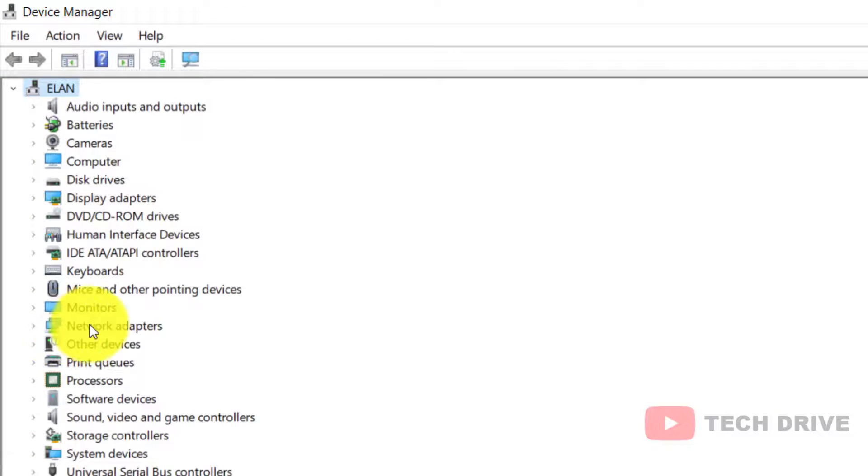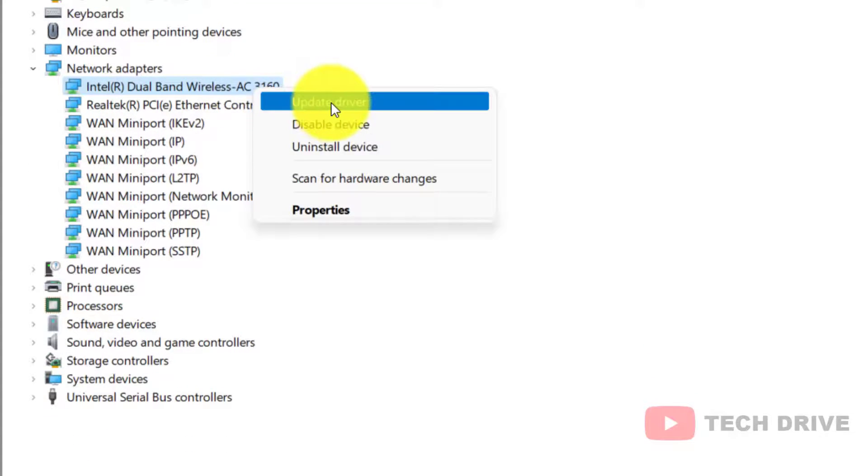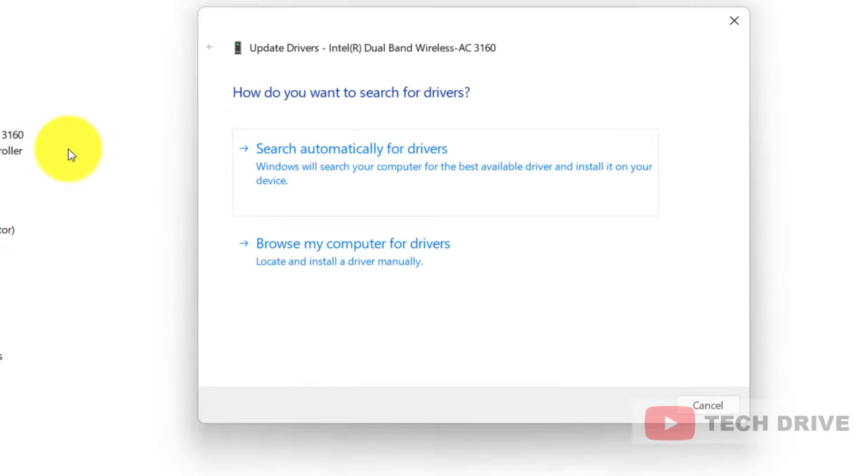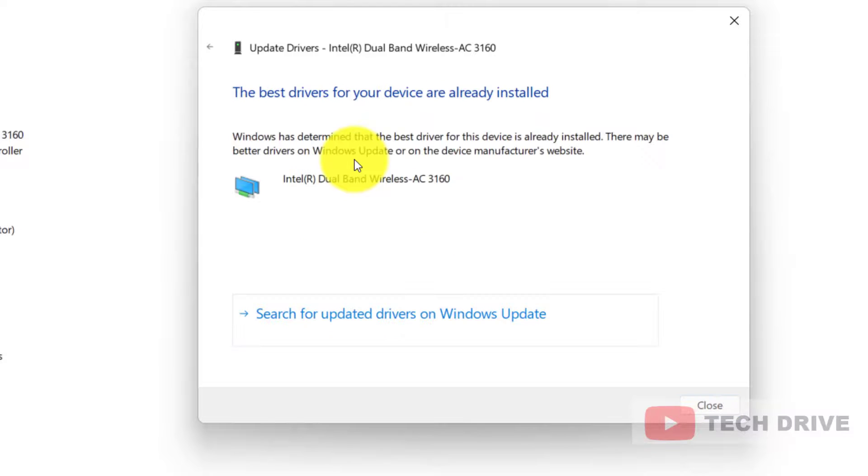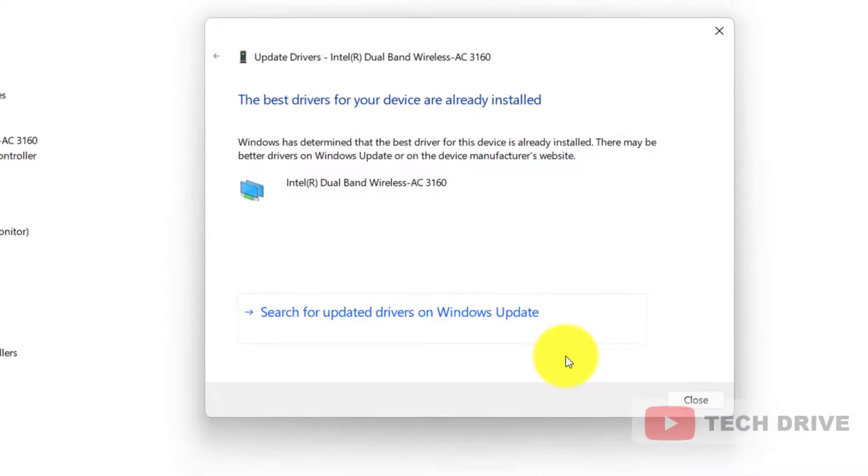Click on your wireless adapter and update driver. Go with the option Search automatically for drivers and click Search for update drivers on Windows Update.